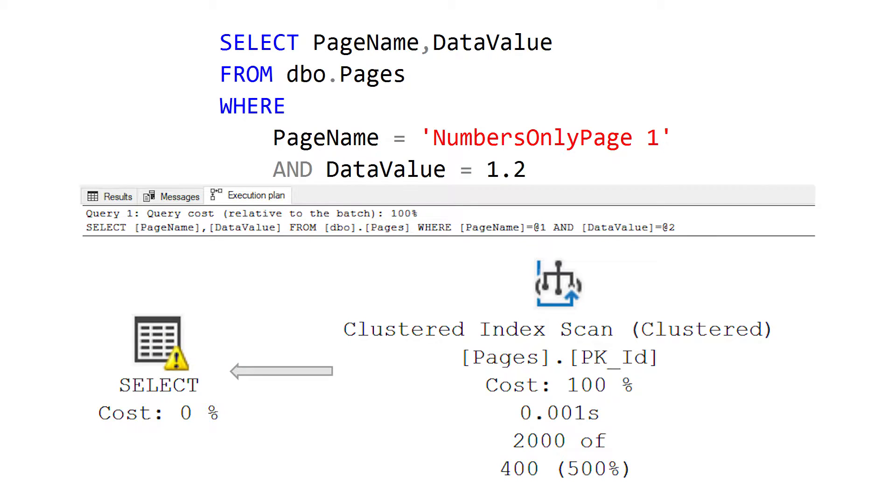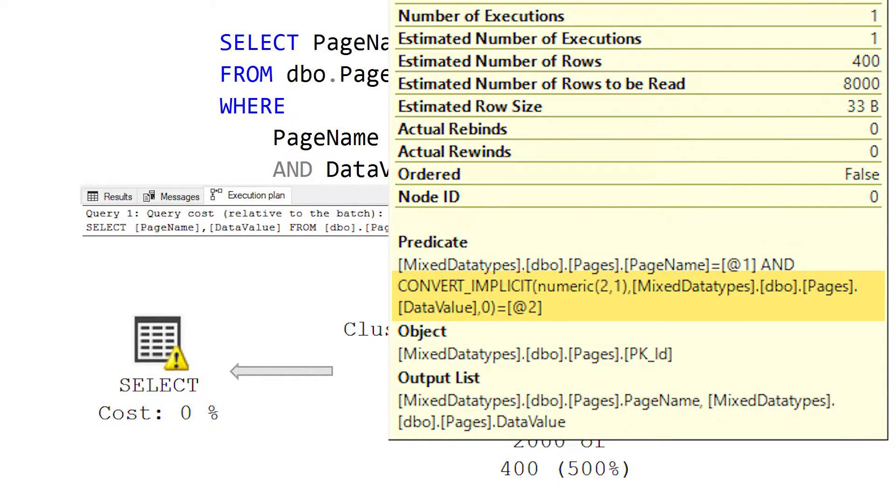The downside is that SQL Server has to implicitly convert all of our data values to a decimal or numeric data type to perform this numeric comparison. The query takes a performance hit because it has to convert every single data value for the rows of that page. It's not necessarily a problem if overall query performance is still good — if we have a relatively small number of rows for the filtered page name, it may not be that big of a deal.